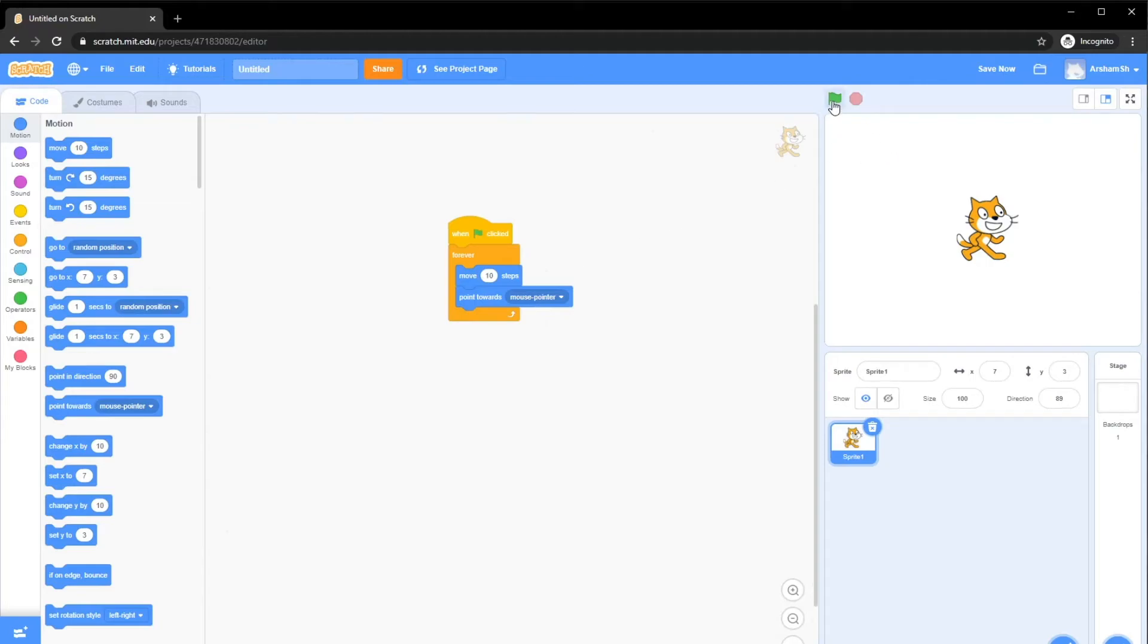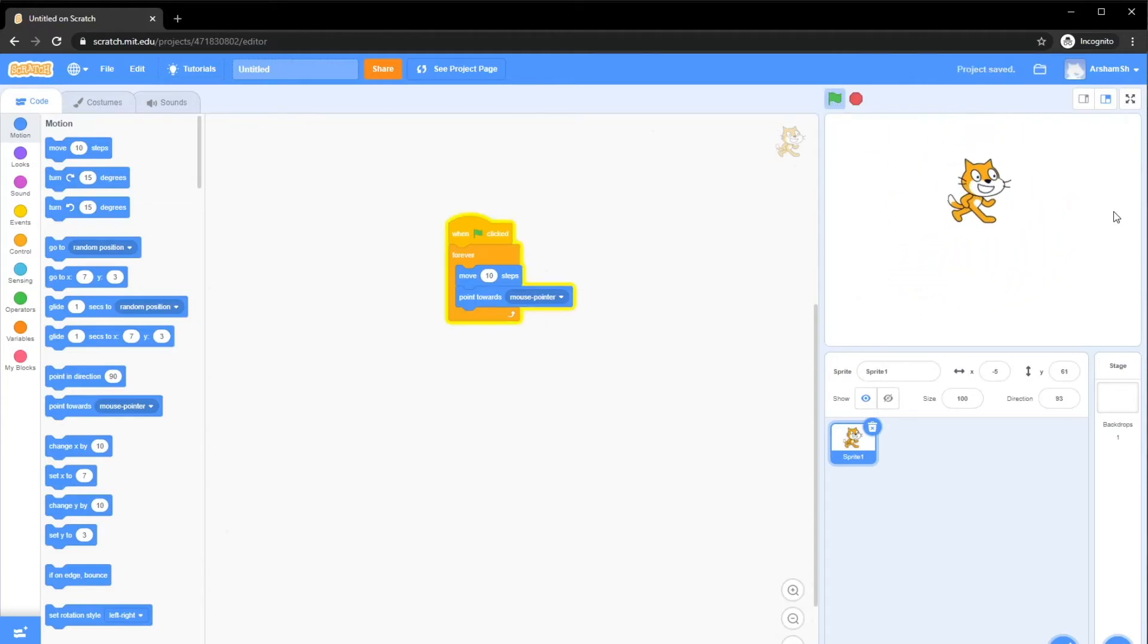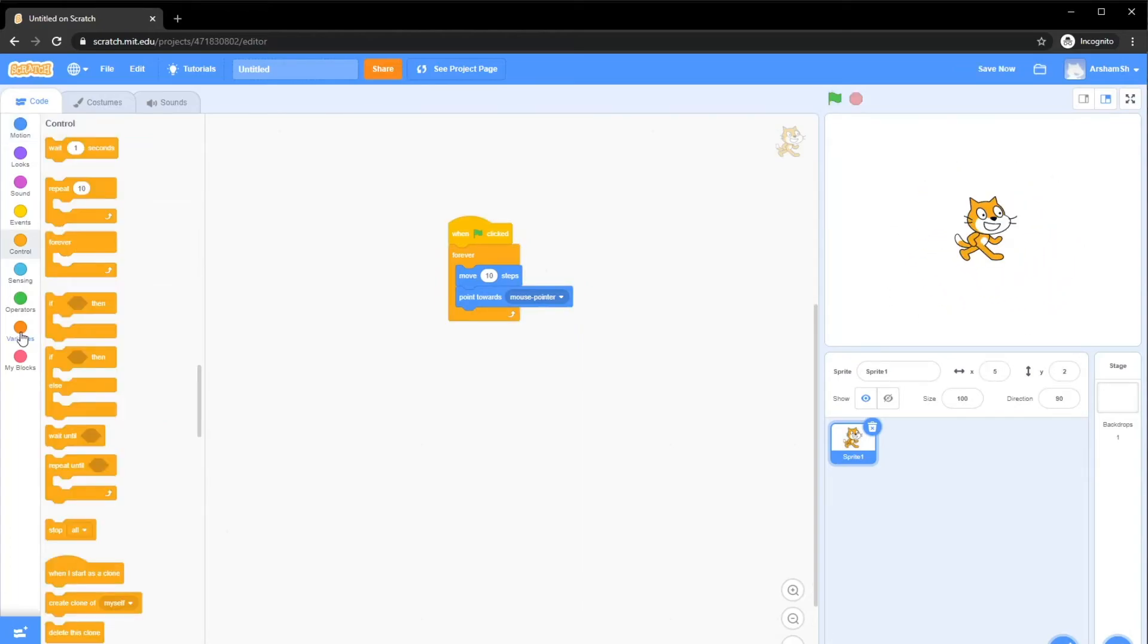This happens very quickly, but for now, we can do this. As you guys can see, it's moving towards our mouse pointer. Really cool, actually. So that was our third example. Now let's move on to our fourth.